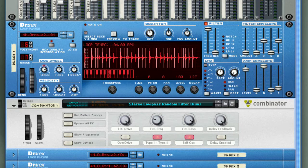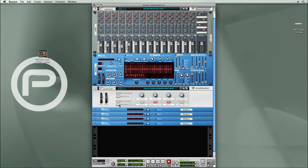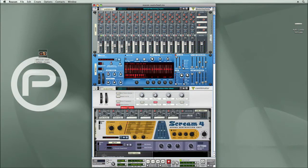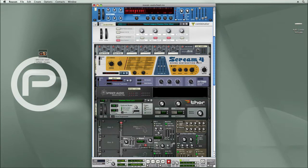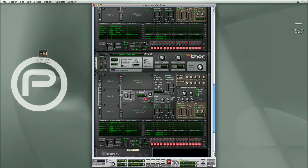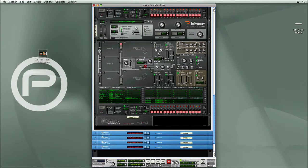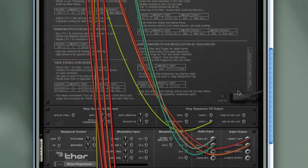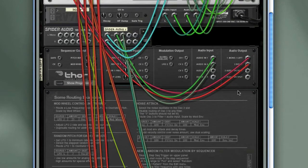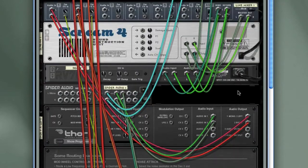Now you can hear the drum loop being processed through this low-pass random filter. Let me open up this Combinator so we can take a look at the devices being used. You can see there's a line mixer, Scream 4, RV7000, and a couple of Thors and some Spiders. These are wired and programmed in a specific way to create this effect that's filtering the drums.